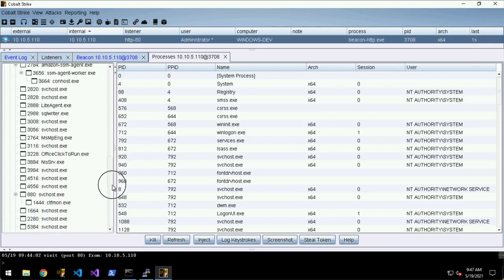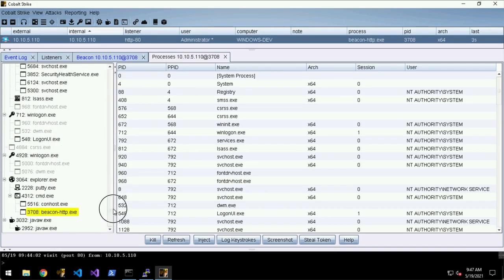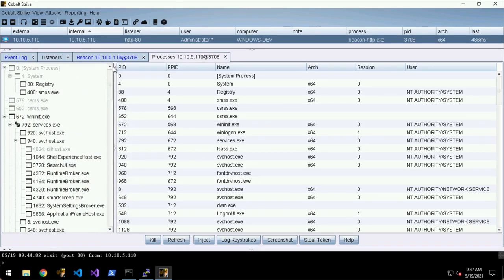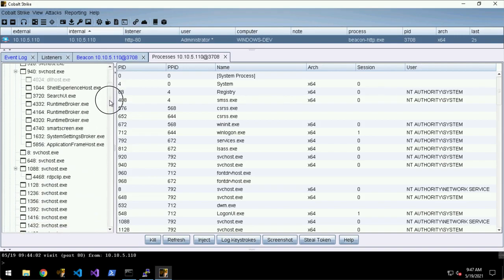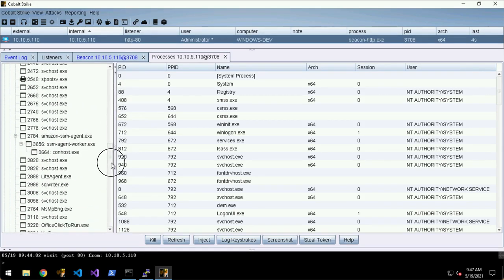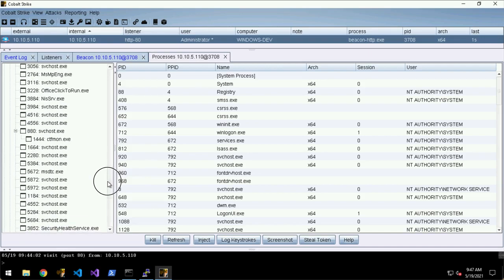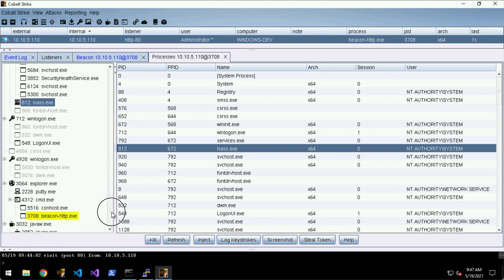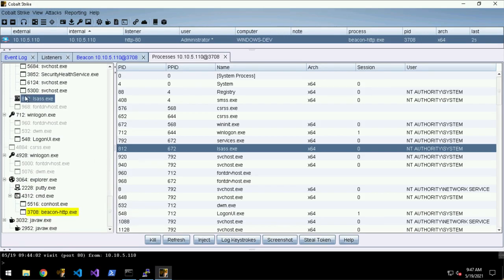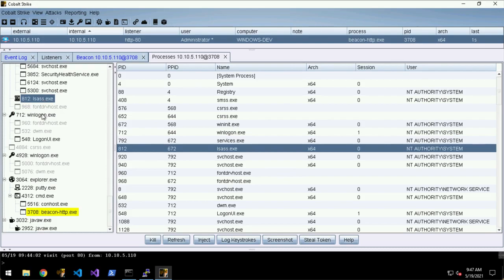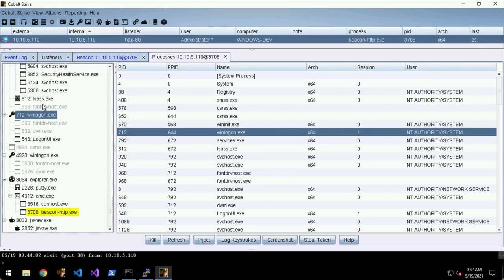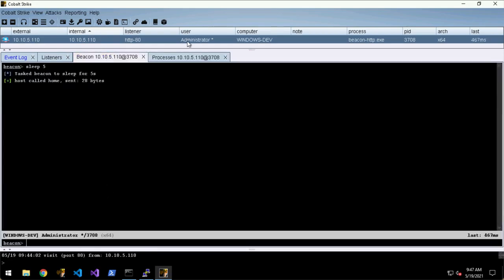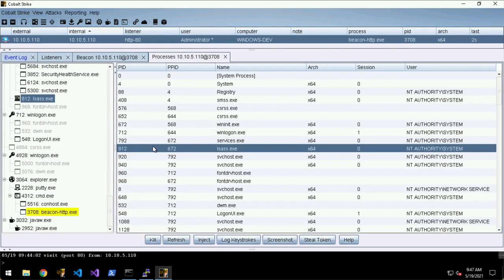You get this nice visual tree of all the processes that are running. If you click one of them in here, they'll highlight in the tree and vice versa. These buttons down here provide a little shortcut for some of the commands that you can run. You could highlight a process here and then click Inject or log keystrokes or steal the token.